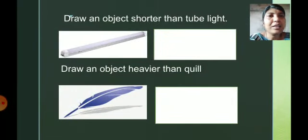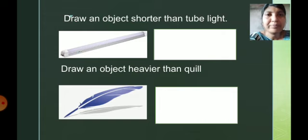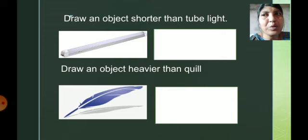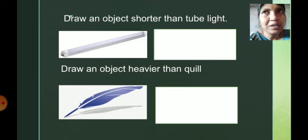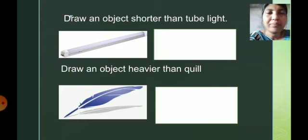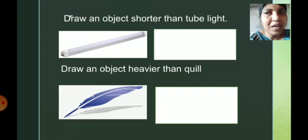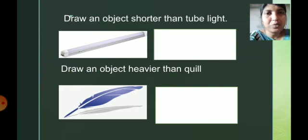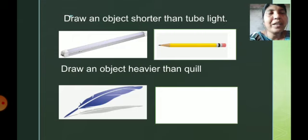Draw an object shorter than the tubulate. Here, one tubulate is given — it is very long in size, its length is more. You have to look around and find an object that is shorter than the tubulate. If you are writing in your notebook, look at the pencil in your hand. The tubulate is longer and the pencil is shorter, so you can draw a pencil here. If you find another object shorter than the tubulate, you can draw that too — I just gave you an example.